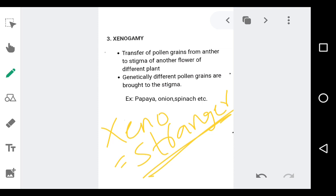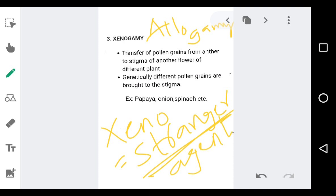Xenogamy is also known as allogamy or cross-pollination — this is the true cross-pollination. There is a transfer of pollen grains from anther to the stigma of different flowers present on two different plants. Since there are two different plants, the distances are more, so this type of pollination is completely dependent on pollinating agents. The product obtained shows different variation in characteristics. The variety of flowers, trees, and species we find among plants is mainly because of cross-pollination.